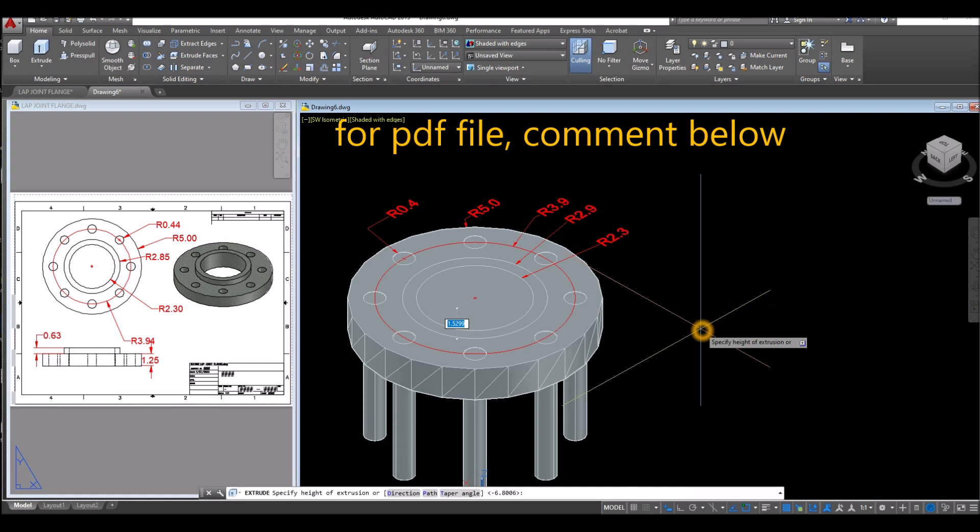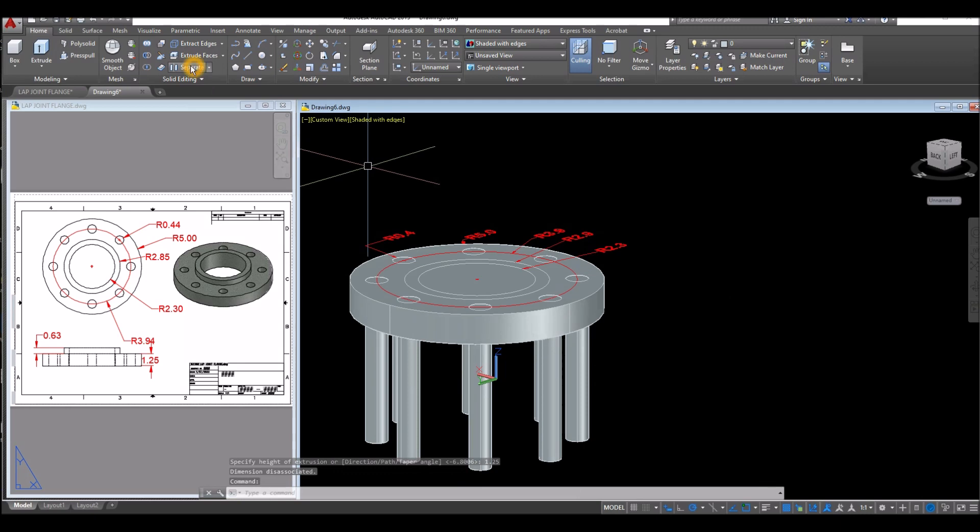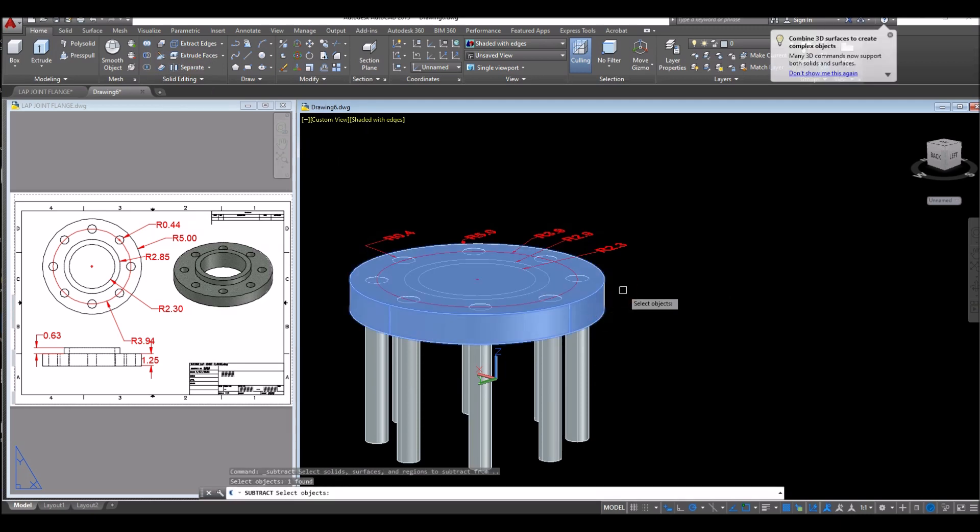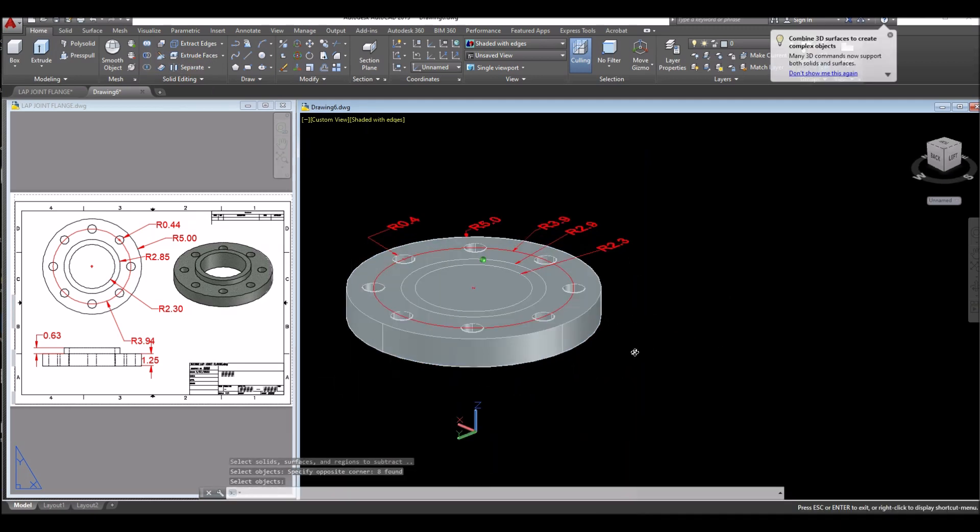Use subtract command. Select the object you want to keep, right click, and select the object that you want to use to subtract.